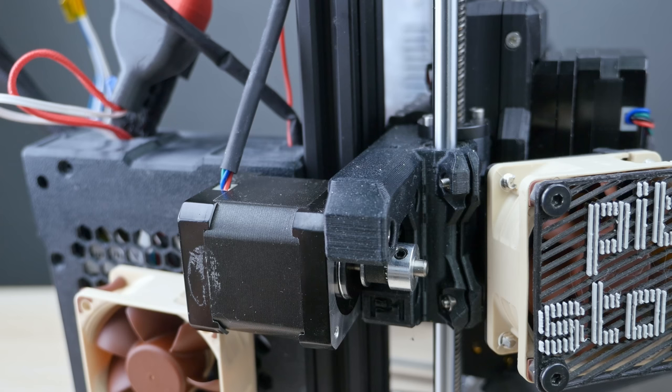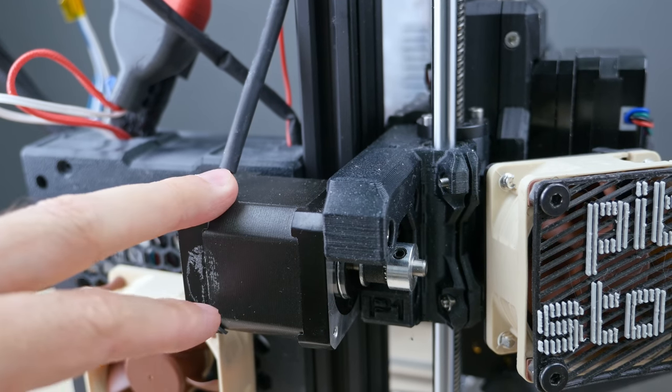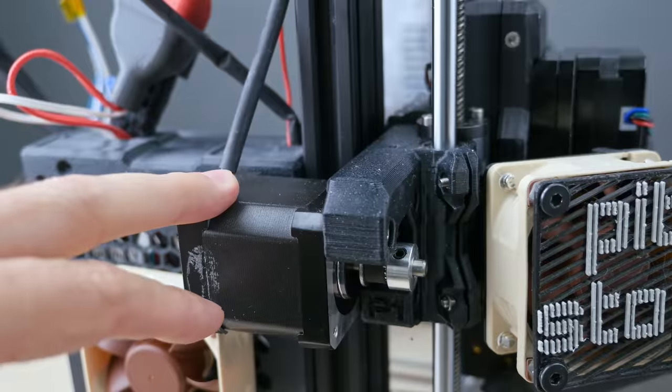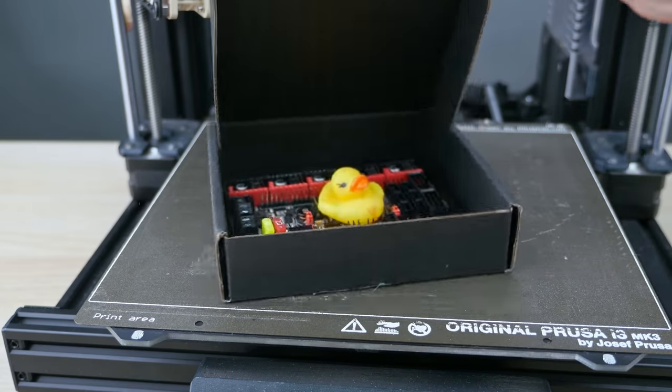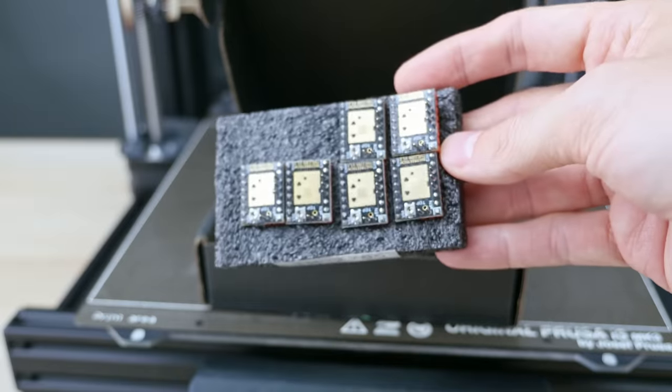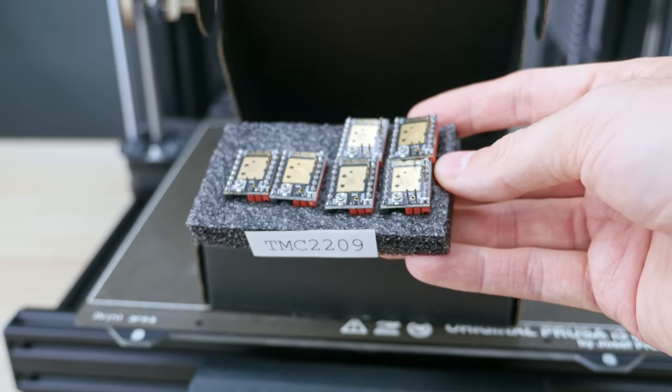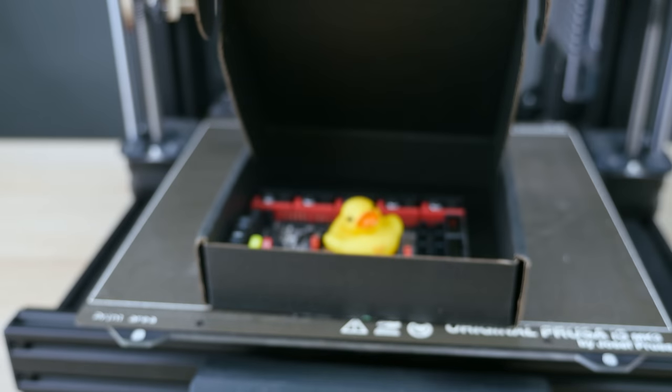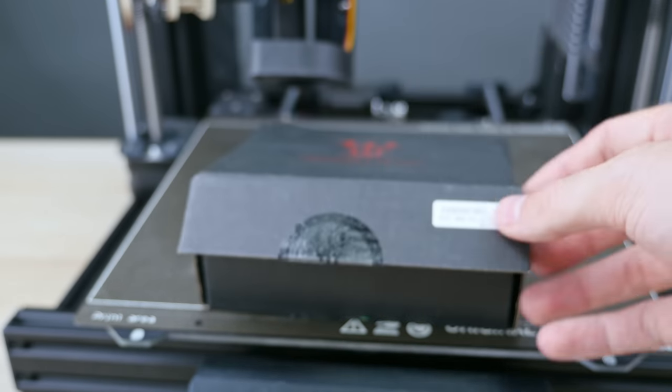Then I replaced all steppers with larger 0.9 degree ones, which should run smoother, went to the board, switched to a 32-bit SKR, upgraded to TMC 2209s from TMC 2130s, I pretty much replaced almost the entire printer at this point.